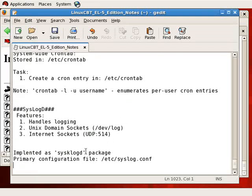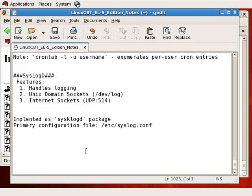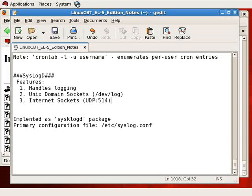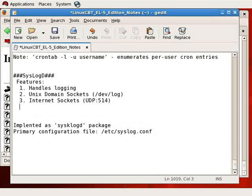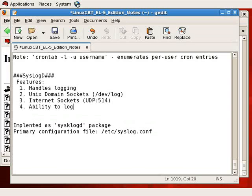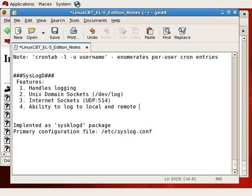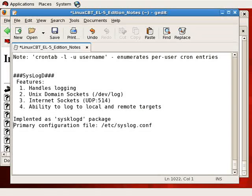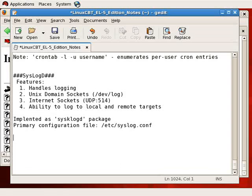So syslogd logs daemon information, but how exactly does it do so? Well, we'll get into that in a second. That is the ability to log to local and remote targets. By default, syslog logs locally to a file usually beneath the /var/log directory tree. It can optionally log to a remote host running syslog using internet sockets.